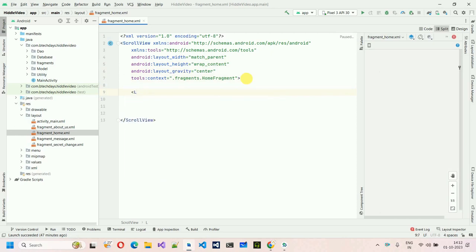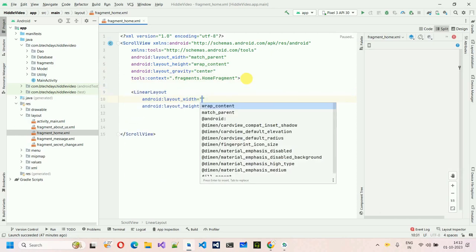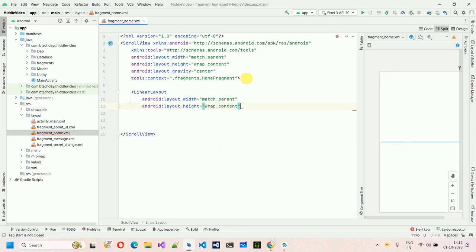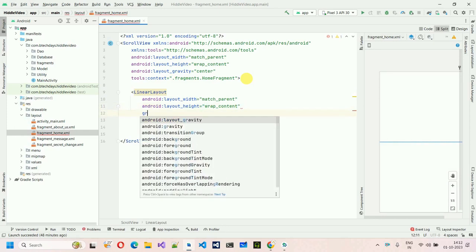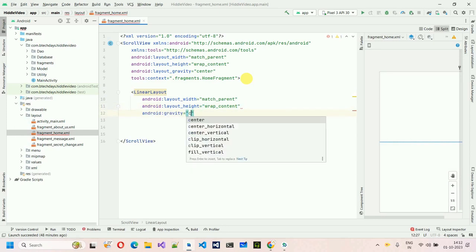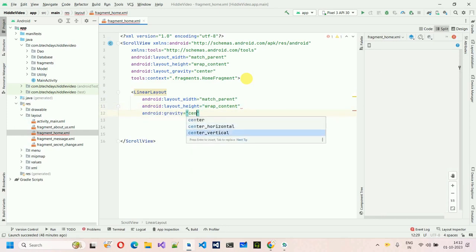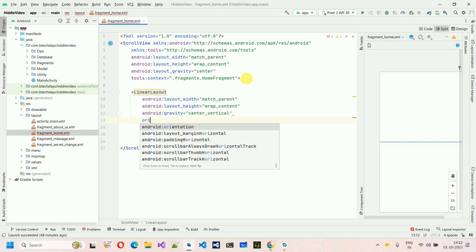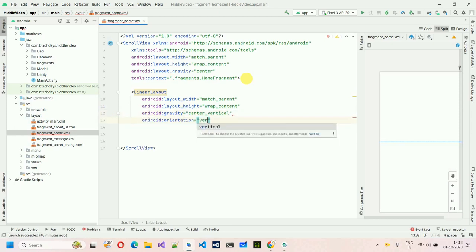For the ScrollView, the layout width will be match_parent and the height will be wrap_content. Then set the layout gravity to center. Inside the ScrollView, we're going to add a LinearLayout with width match_parent, height wrap_content, gravity center_vertical, and orientation vertical.